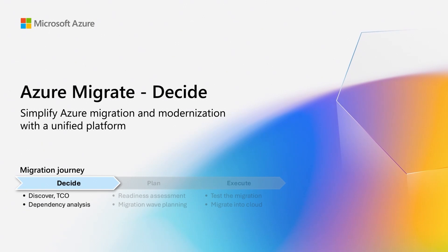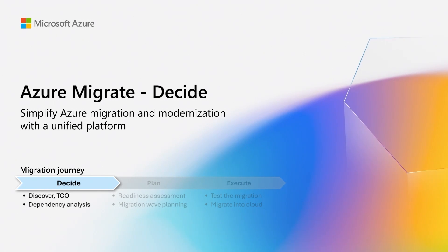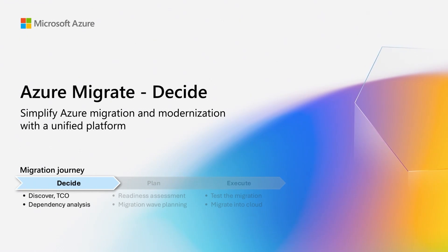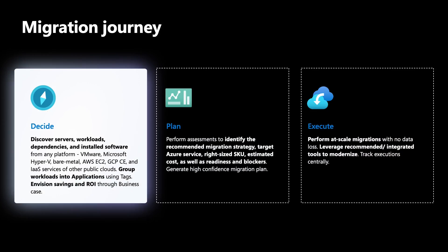If you have watched the previous videos in the series, you must already be aware of how a typical migration journey is divided into stages of decide, plan, and execute. In this video, we will cover the decide phase of the migration journey of a customer using Azure Migrate tooling.